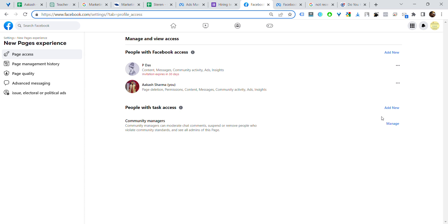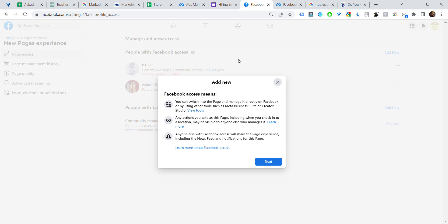The Facebook interface has completely changed, so we are doing it on the new Meta version. This is my personal page, and I will give this page access to my another account and show you how to do it. First of all, add that person.